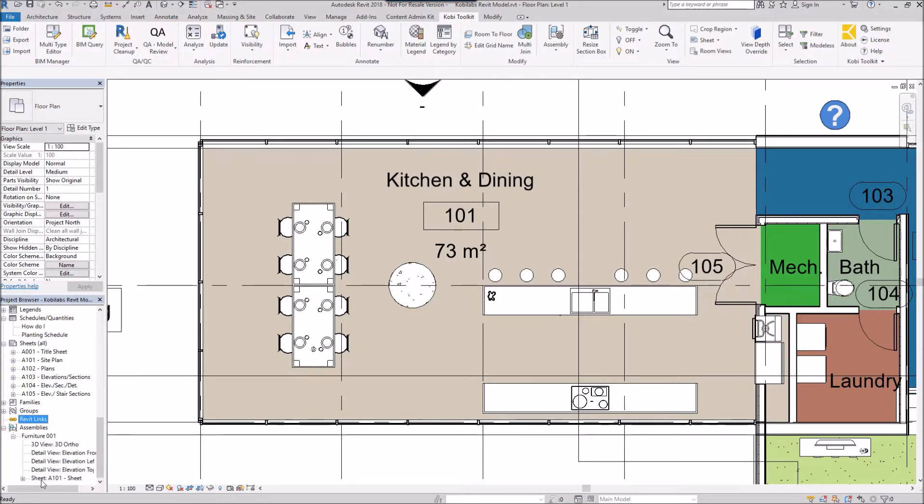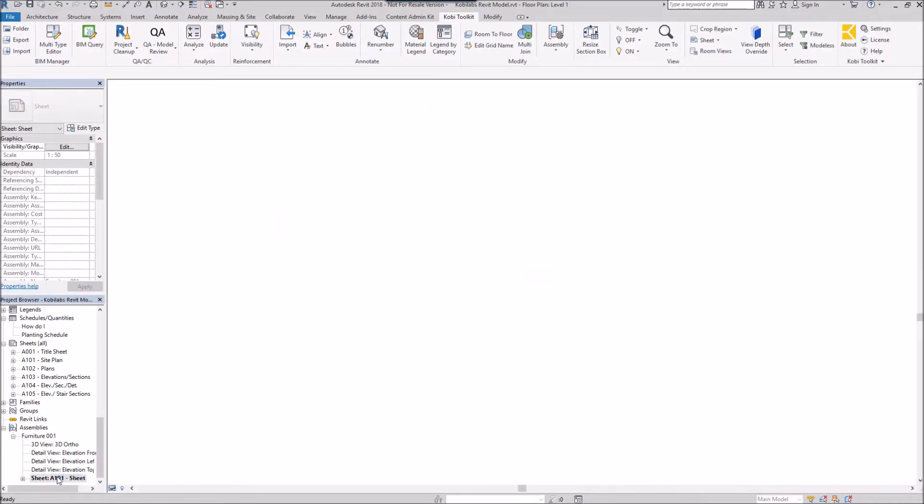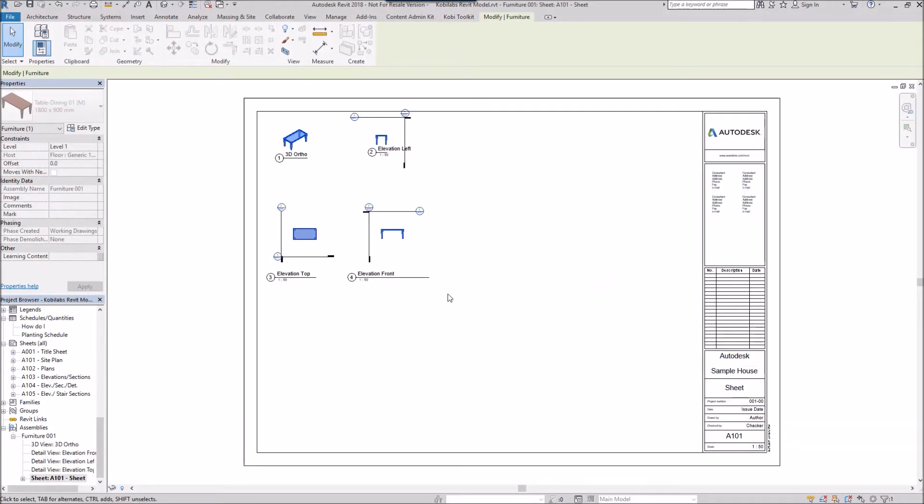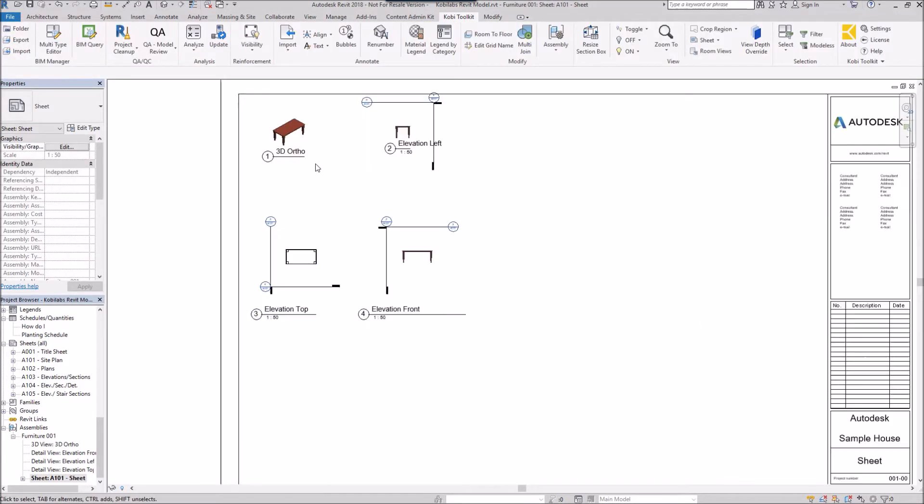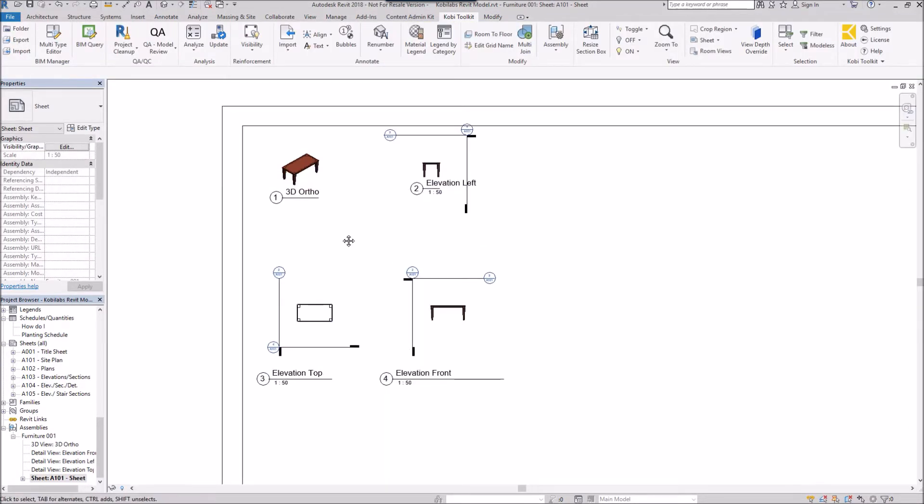If I double click on that, here's the new sheet with the four views of my assembly that I created.